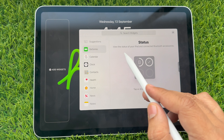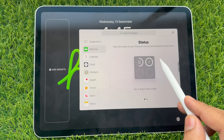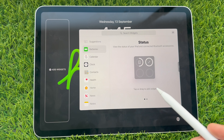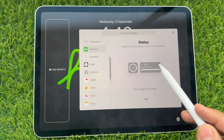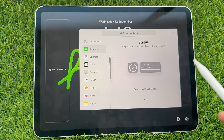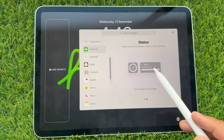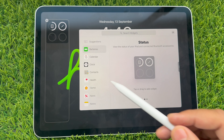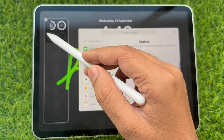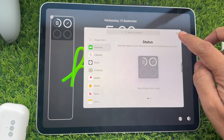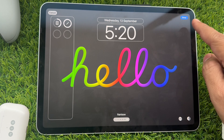Here are three types of styles. First, you can view the status of your iPad and connected Bluetooth accessories. The second option is to keep track of the battery levels of your devices. Tap on a widget style to see a preview of how it will look on the locked iPad.